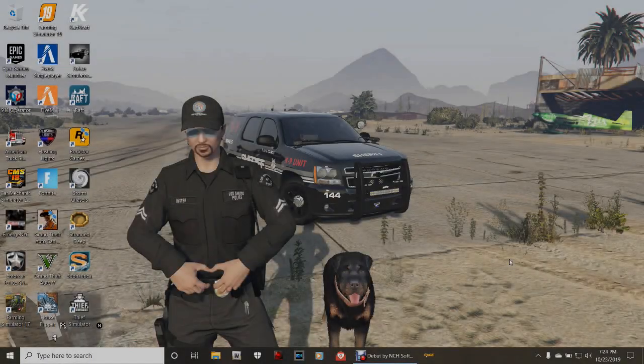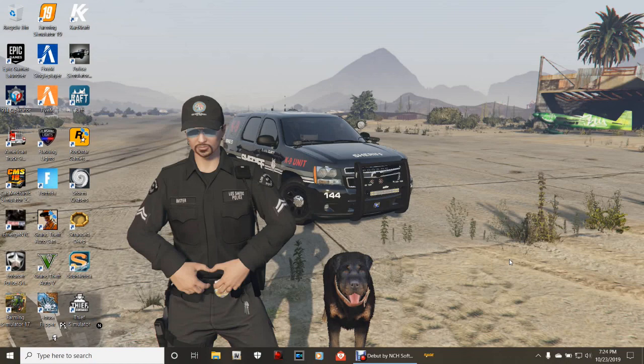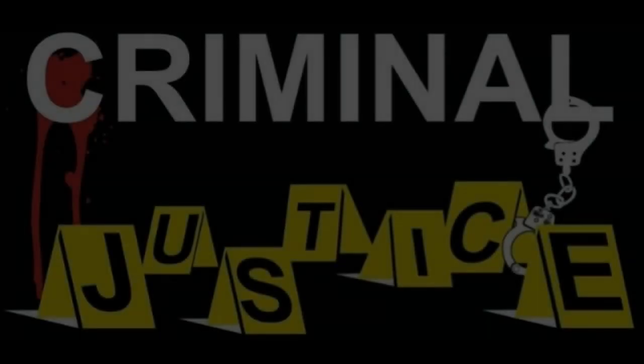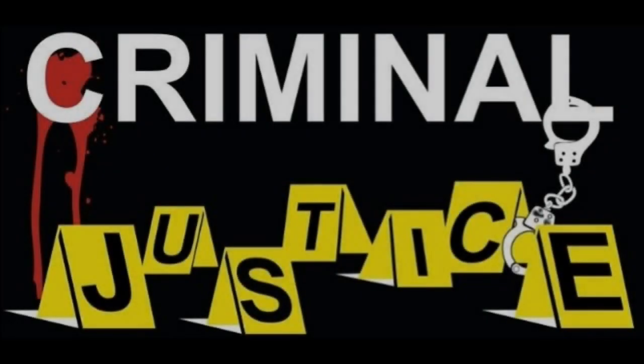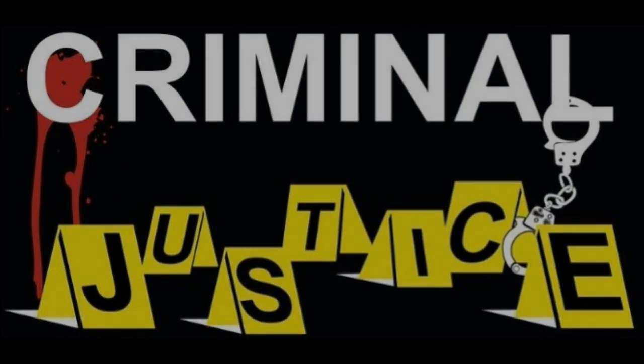What's going on guys? Criminal Justice here and today I'm going to be showing you how to delete your cars and car packs out of OpenIV. Let's do it.